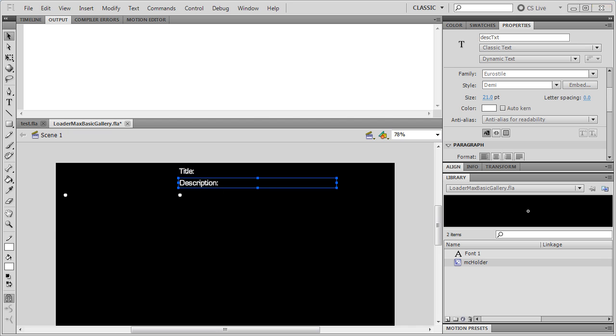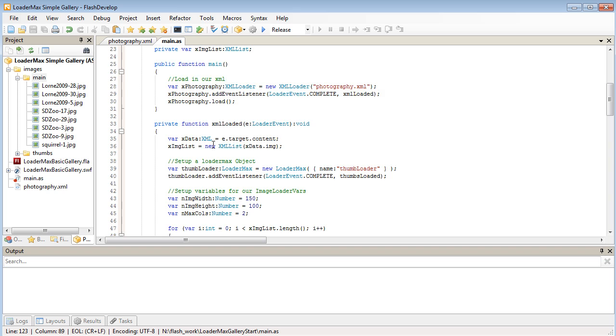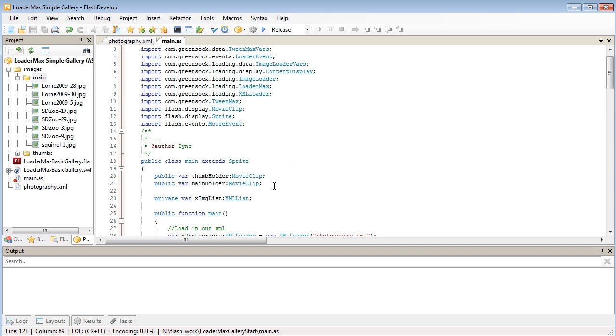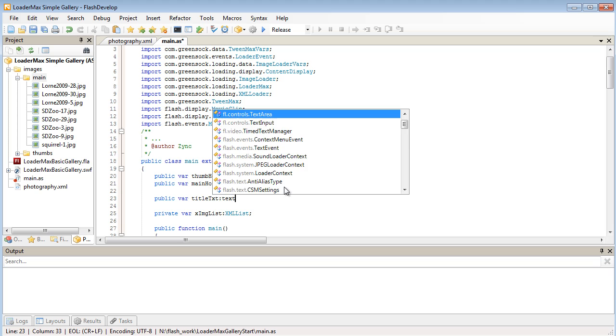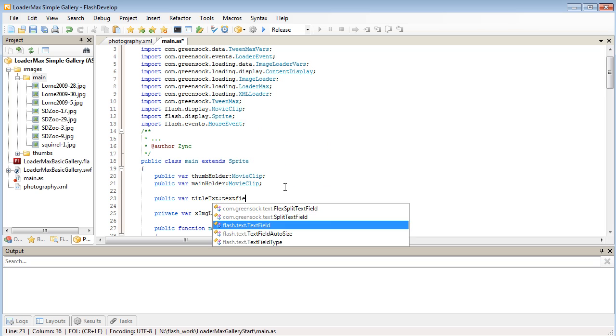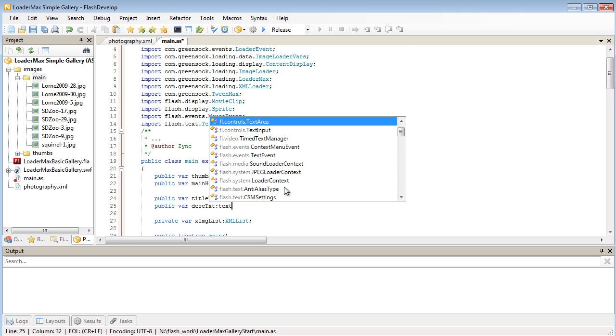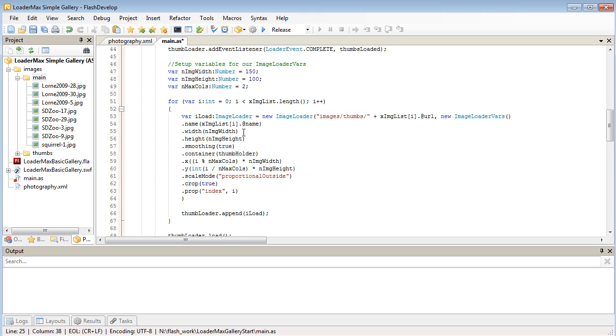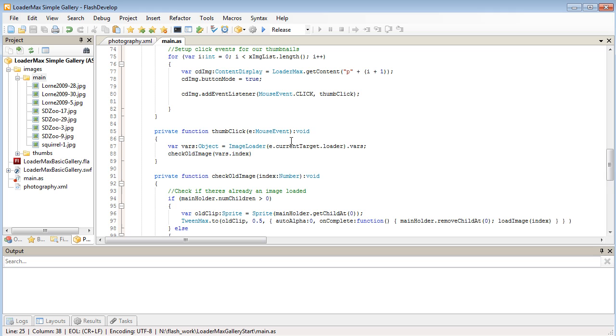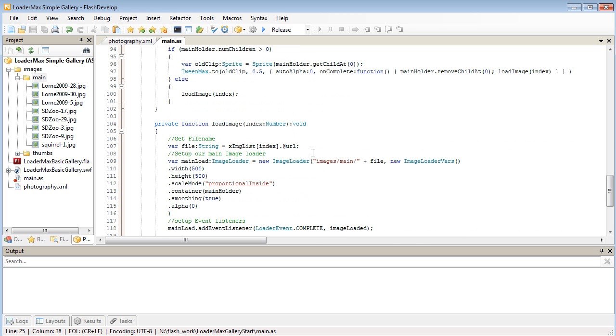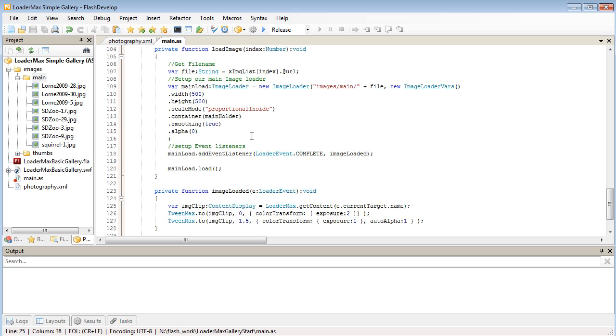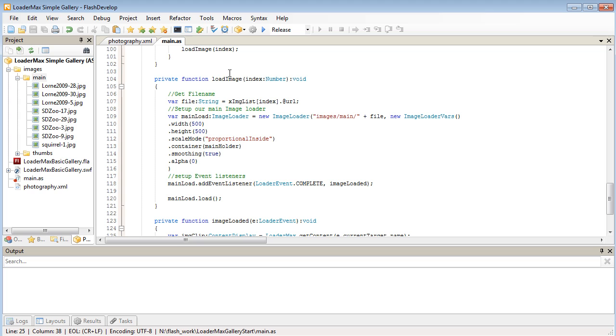So back over in FlashDevelop, I'm going to create a reference to those two text fields on our stage. So they're both going to be public VARs. So title text is a text field and description text is also a text field. So now where do we want to update that? Usually when the user clicks on an image, right? Or when the image gets loaded. So we can do it in here when we're loading in the image because we're getting some data from the XML here. So it makes sense to probably change the text in here as well.